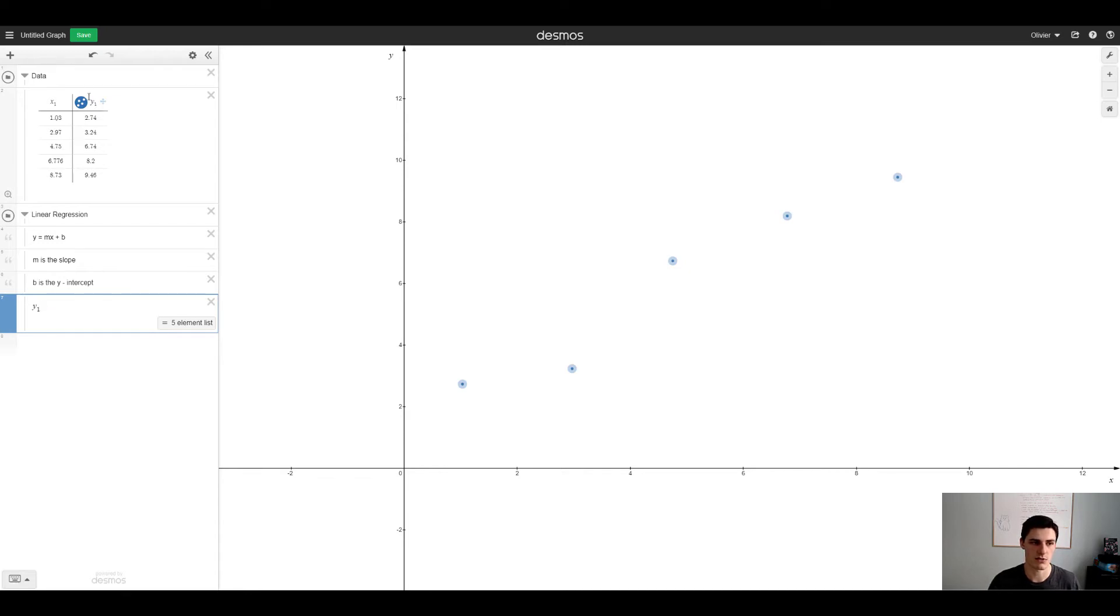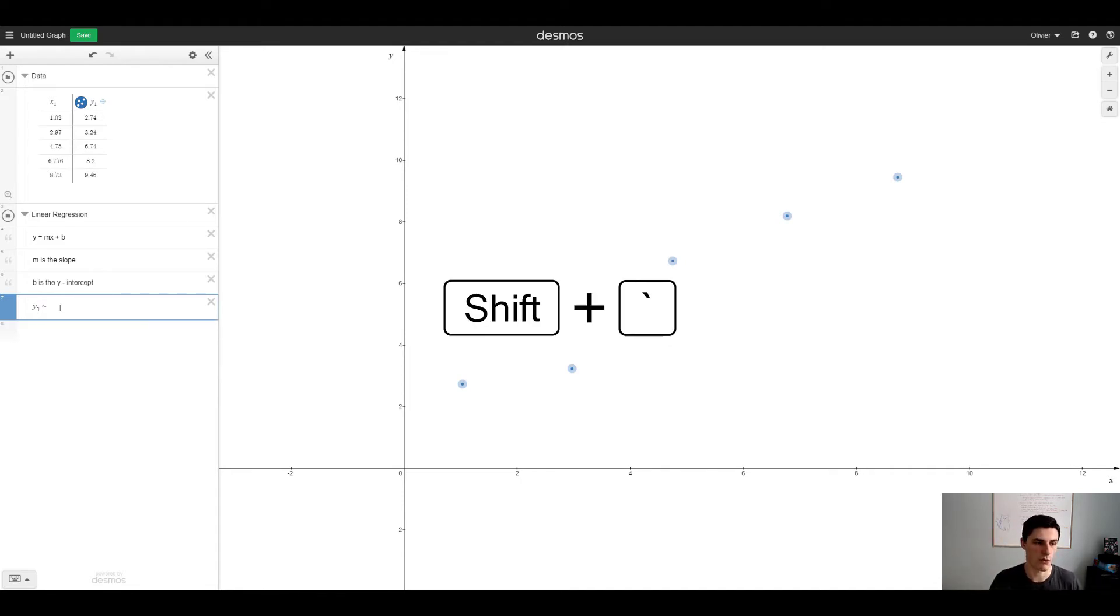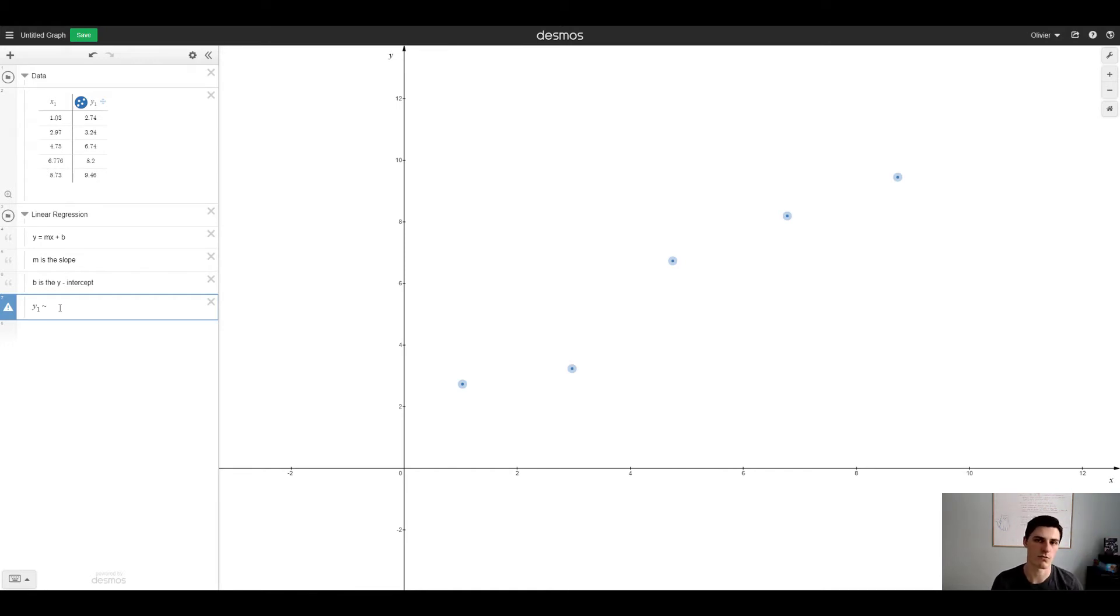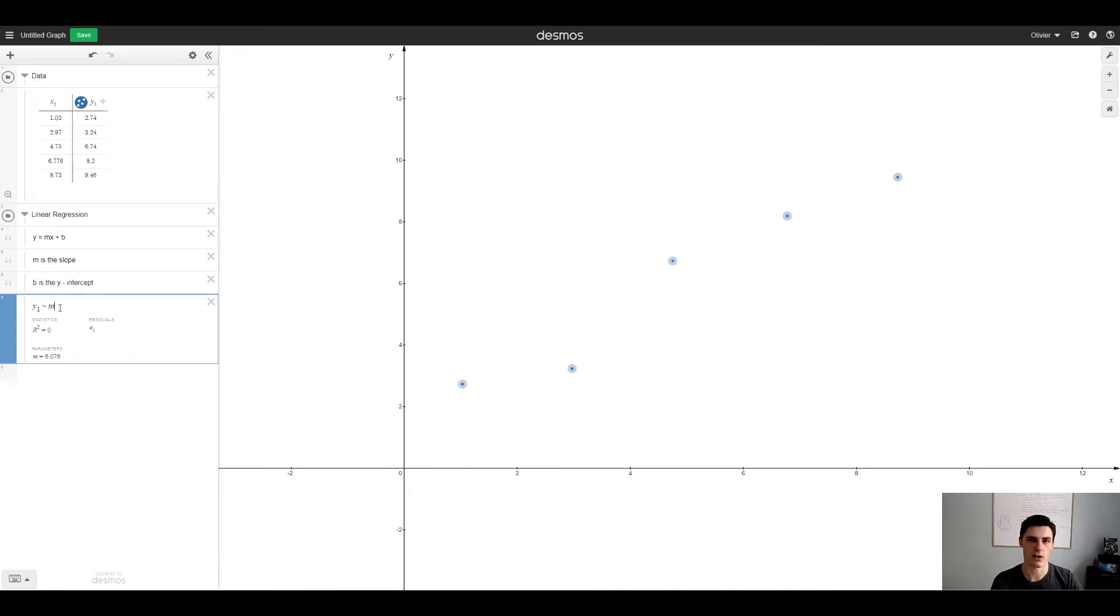Now this is the regression part. What we do is we write our y variable which in this case is y subscript 1. To do a subscript in Desmos you just press 1 and it puts it at the bottom. We have a 5 element list, that makes sense.